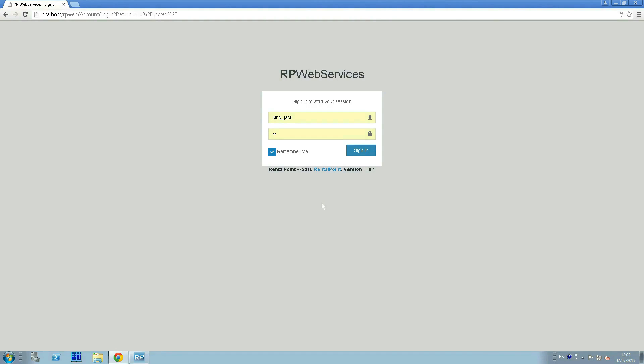This is a new web browser-based tool which is designed to help improve communication between technicians and operators of RentalPoint. Overview.